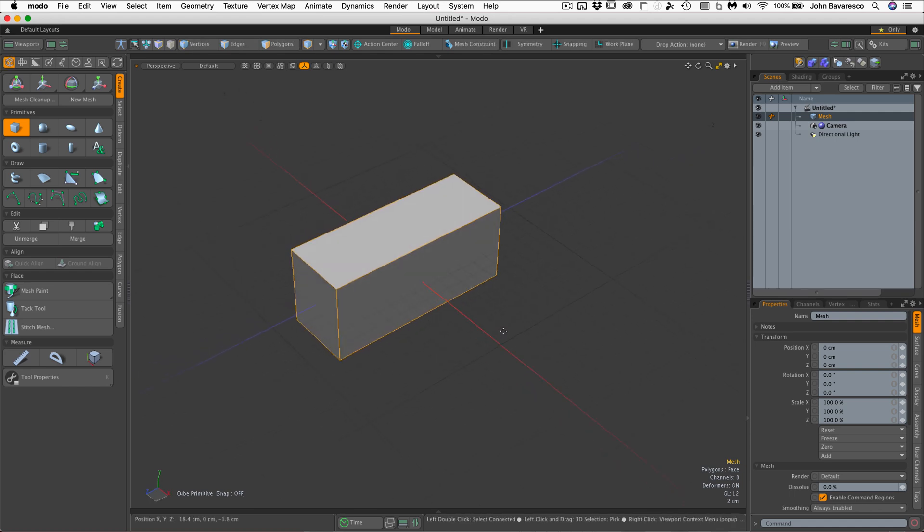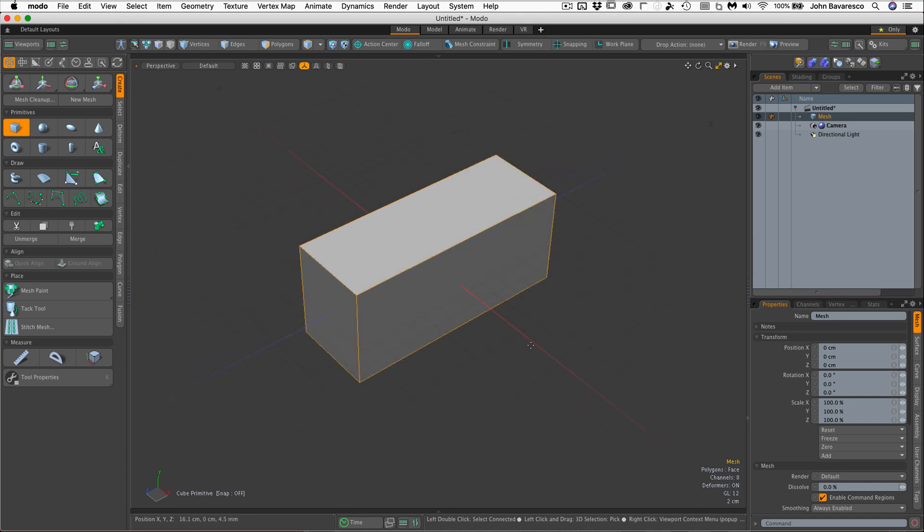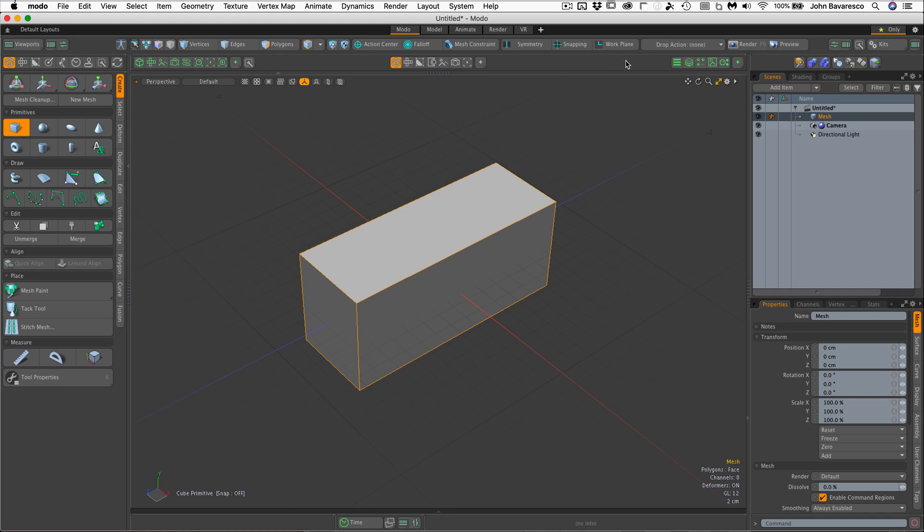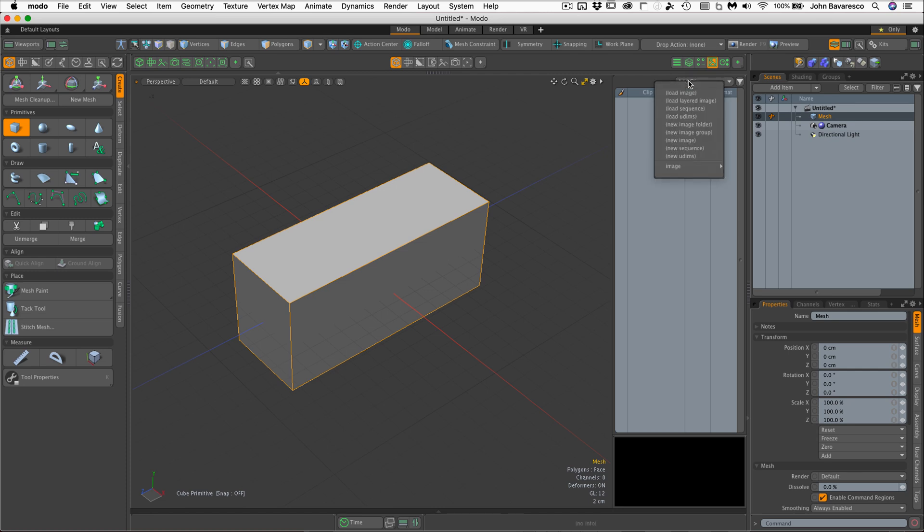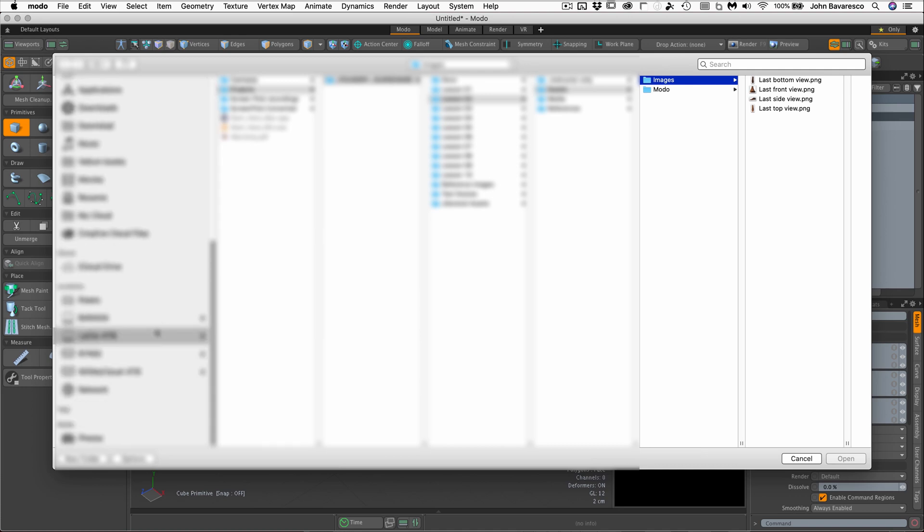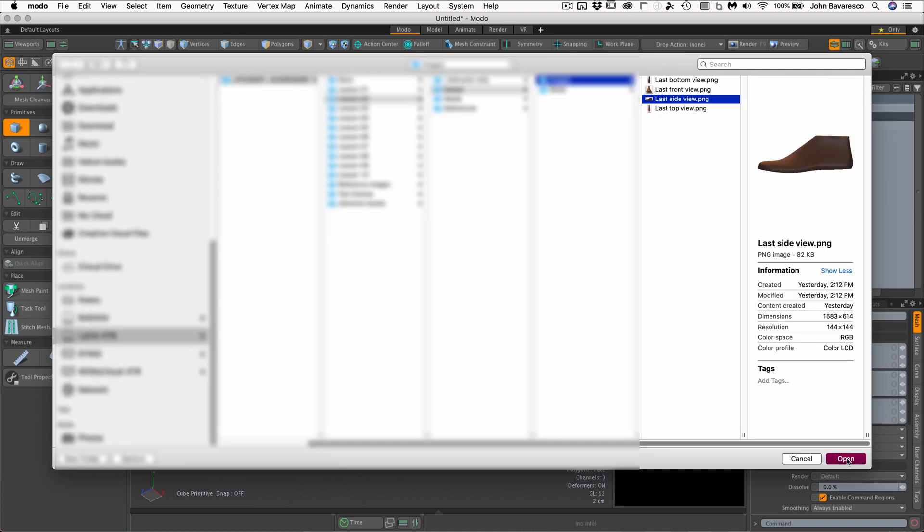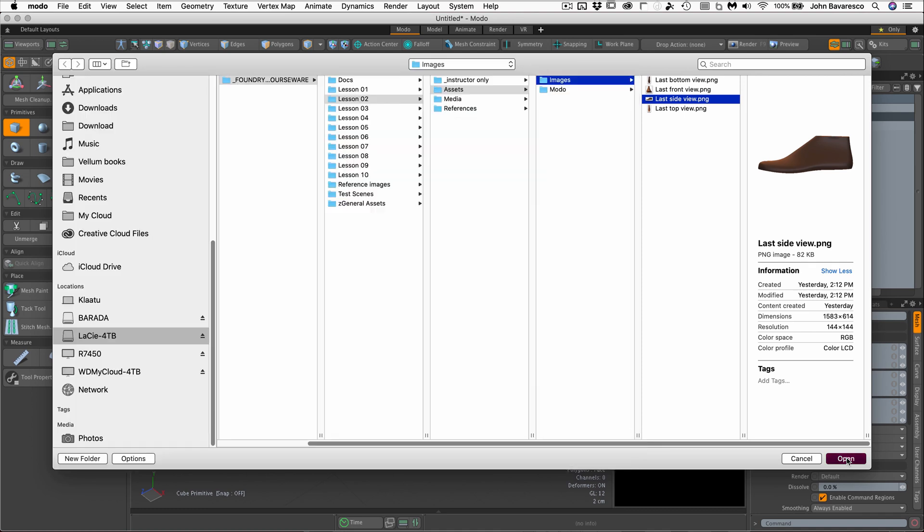So the next thing we need to do is add some backdrop images in the viewport to act as guides for us so we can model our shoe too. As you probably already know by now, I've prepared the backdrop images for you. So I'm just going to click on this bar right at the top to expose these buttons. We're just going to move to the right to click on that button right there to open up the clips browser panel. Now I'll just go up to the little drop down panel at the top, click on that and go to load image. And it's going to bring up a requester for me. Now the first thing I'm going to do is load in this last side view here.